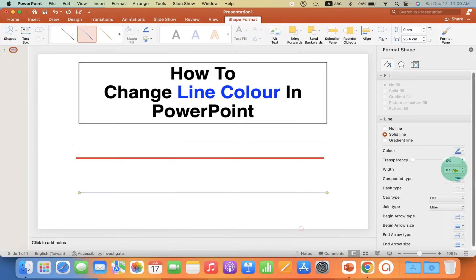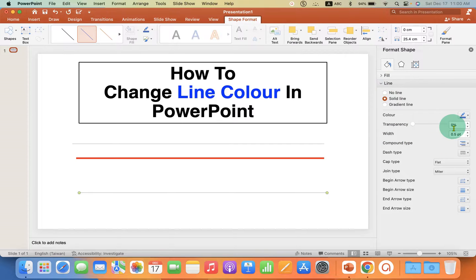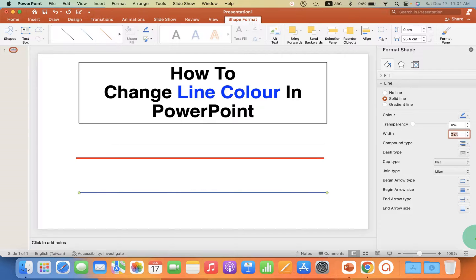Go to Format Shapes. You will see two options: Fill and Line. Click on the Line dropdown, and under Width, change the width to let's say two points or maybe four points.